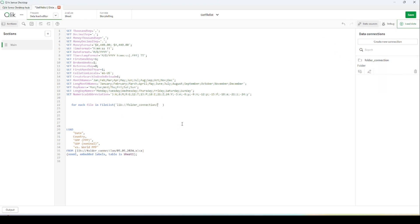This folder connection is, as you can see, the folder connection name. So I am telling here all - this star sign means that I would like to get all files from this folder.